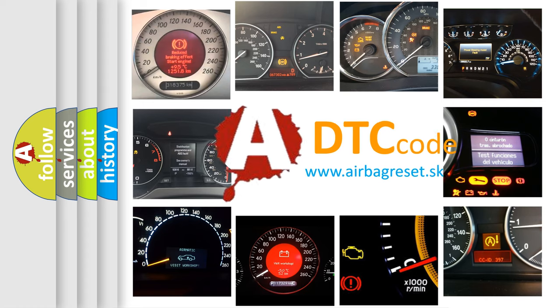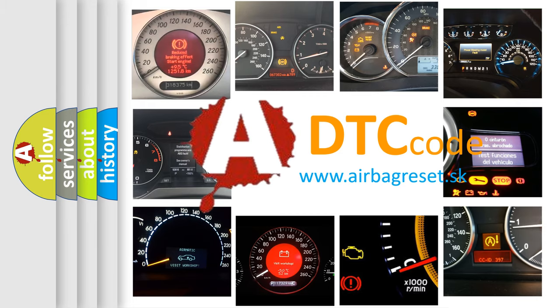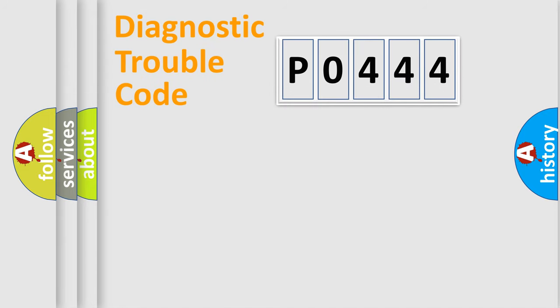What does P0444 mean? Or how to correct this fault? Today we will find answers to these questions together. Let's do this.